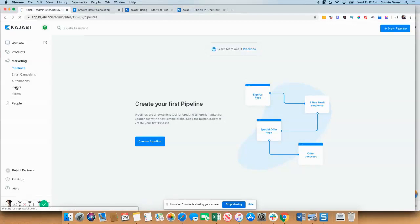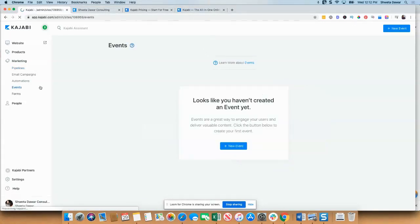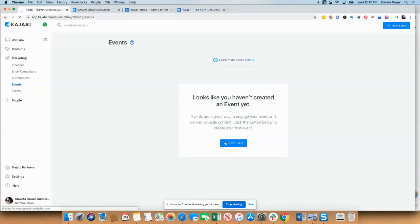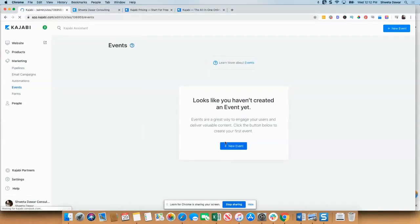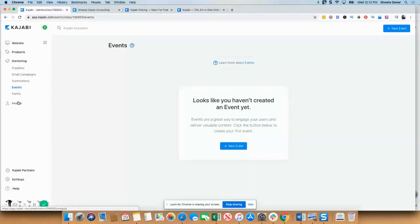Then you have events and then you have forums. So you can create an event here and sync it with a webinar platform, for example. And then people is where all the contacts who signed up to be on your email list will stay.